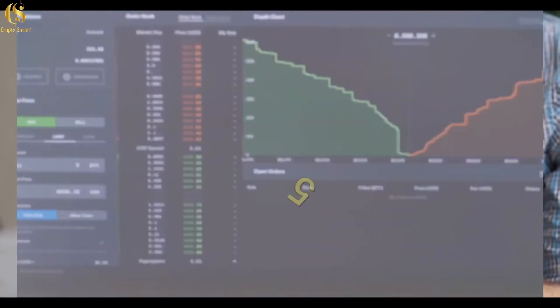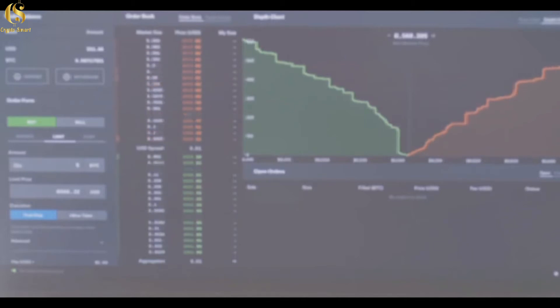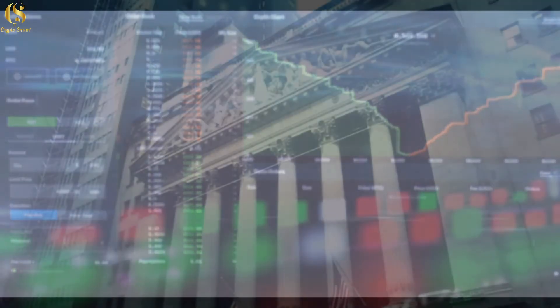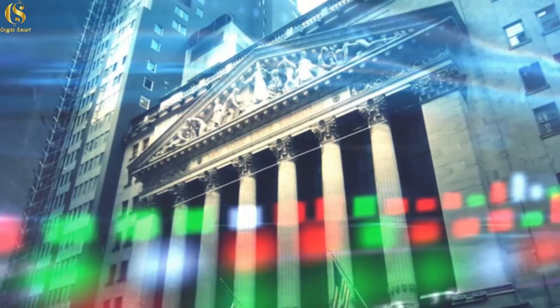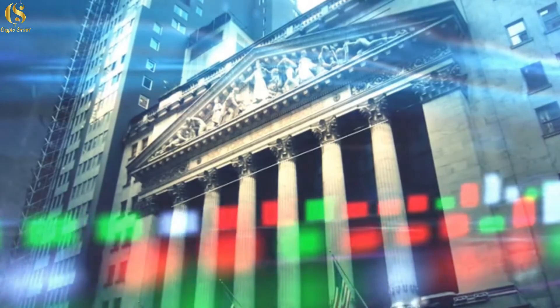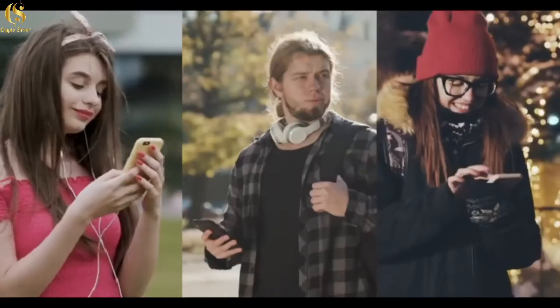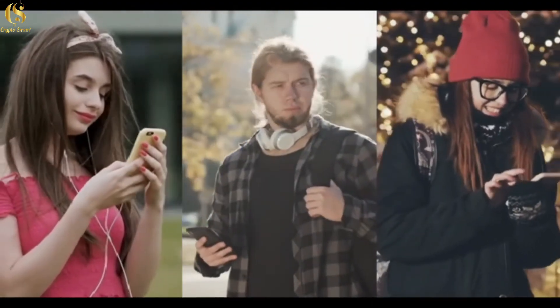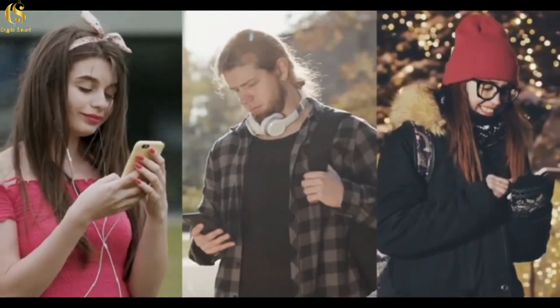5. Exchanges will scramble to launch spot trading of Pi and actively list Pi for free. When Pi is launched on the main net, it is conservatively estimated that there are 35 million active users. With such a large number of users, no exchange will pass because users are traffic and the main source of income.